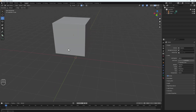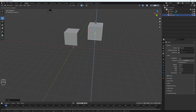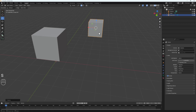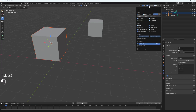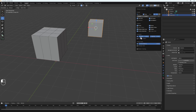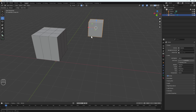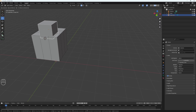Next we have vertex snapping, which is straightforward as the name suggests. Let's add another cube and bring it to the side, scale it down a little. With vertex snapping, this cube is going to snap based on vertices. Let me add some loop cuts and turn on wireframe so we can see easily. Once I select the object and hit G, it will start snapping on the vertices of the nearby object.